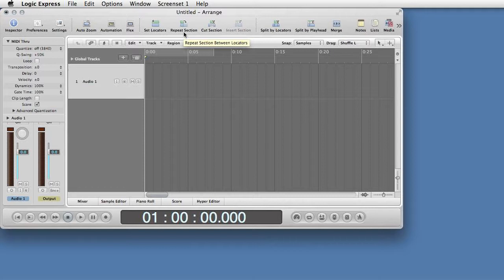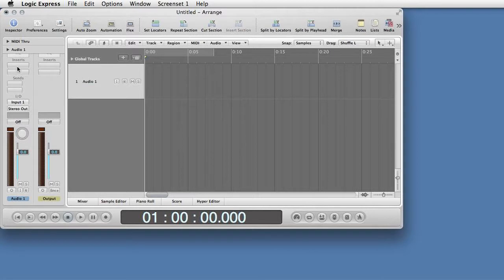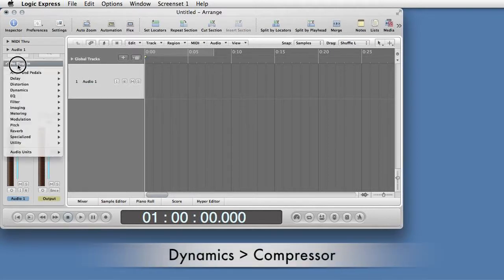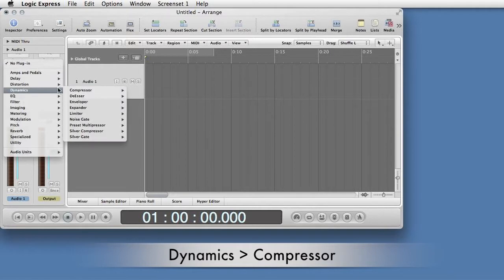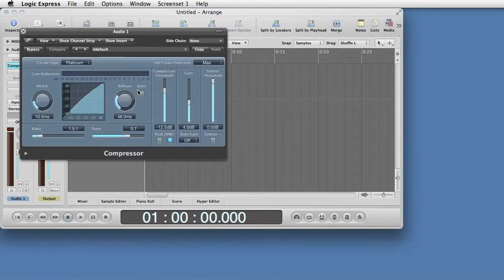Unfortunately, Logic doesn't include RMS Normalization, a function that helps even out volume across recording sessions. It does have two plug-ins that can perform a similar function.